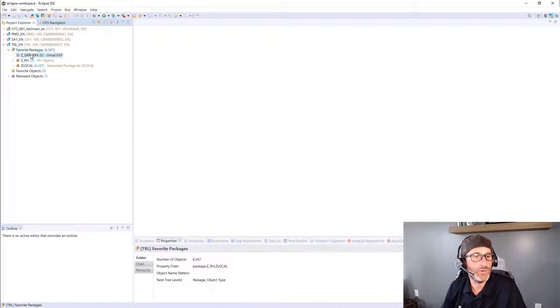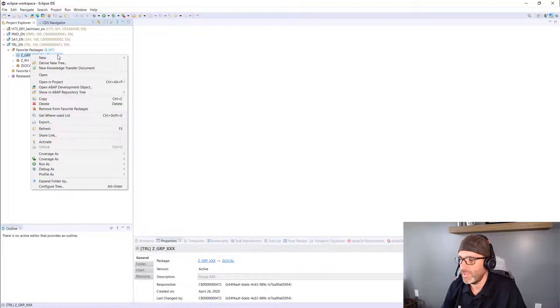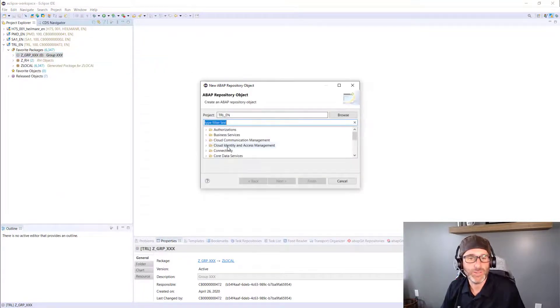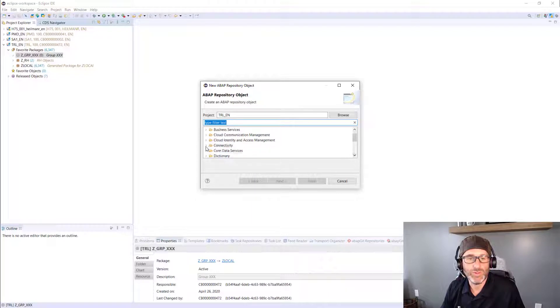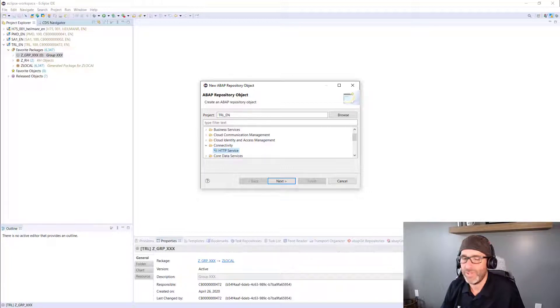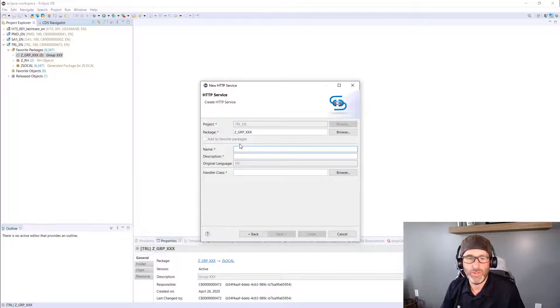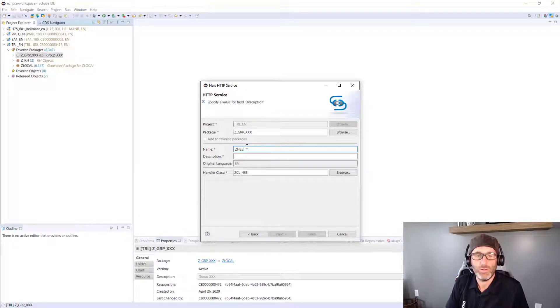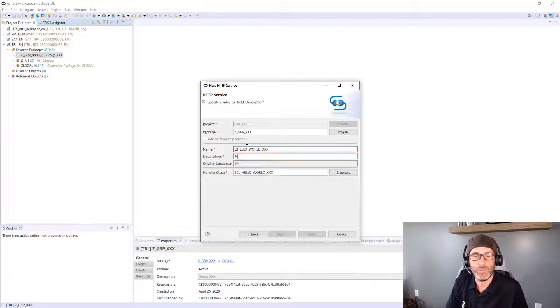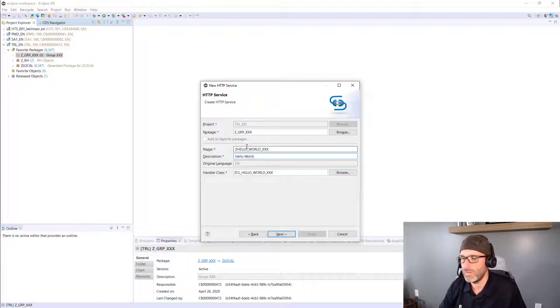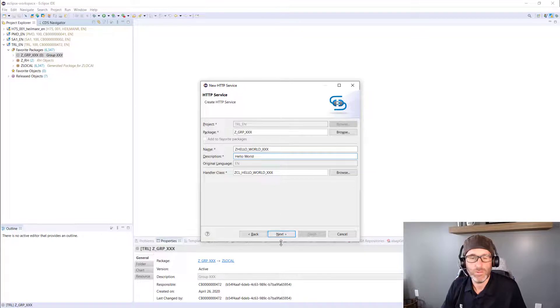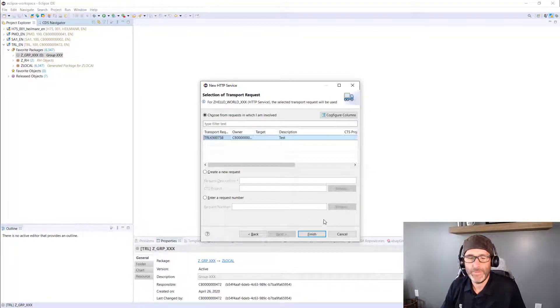So I can right-click on my package and say New ABAP repository object. And then I'll scroll down here to Connectivity, HDBService, click Next. I'll give it a name here, Hello World, XXX, Hello World. Next. Finish.